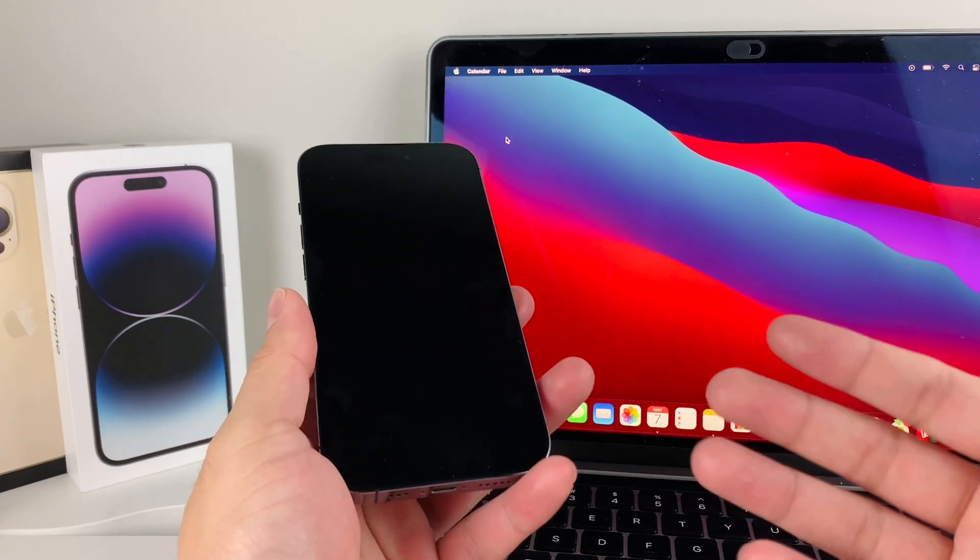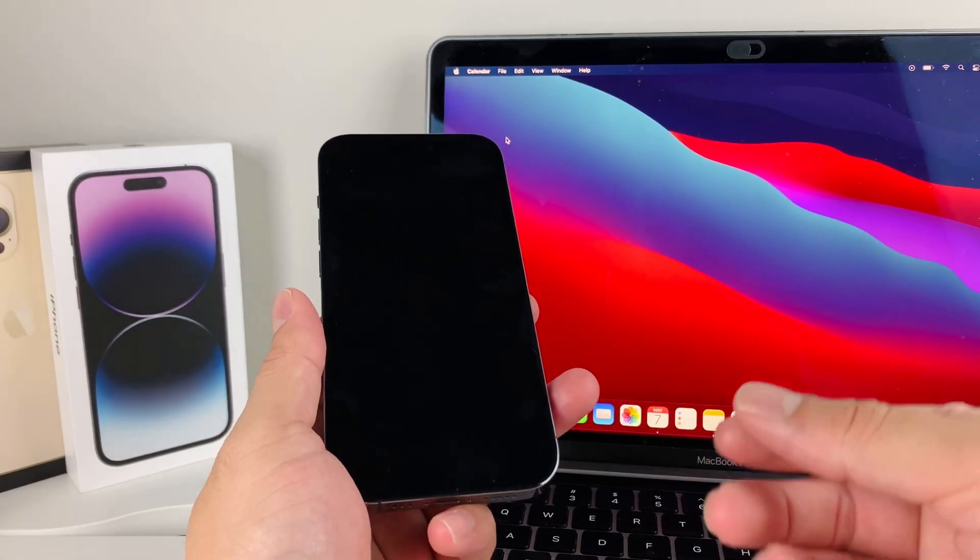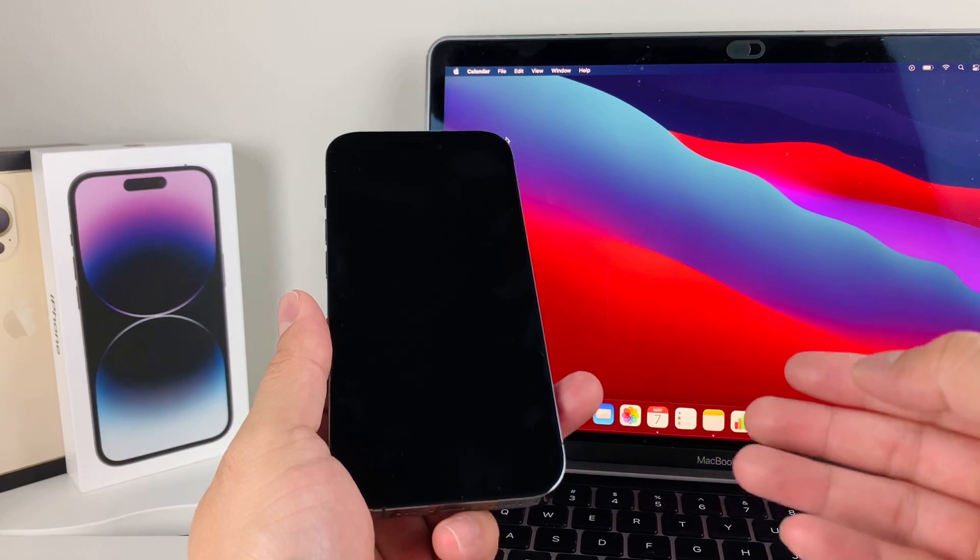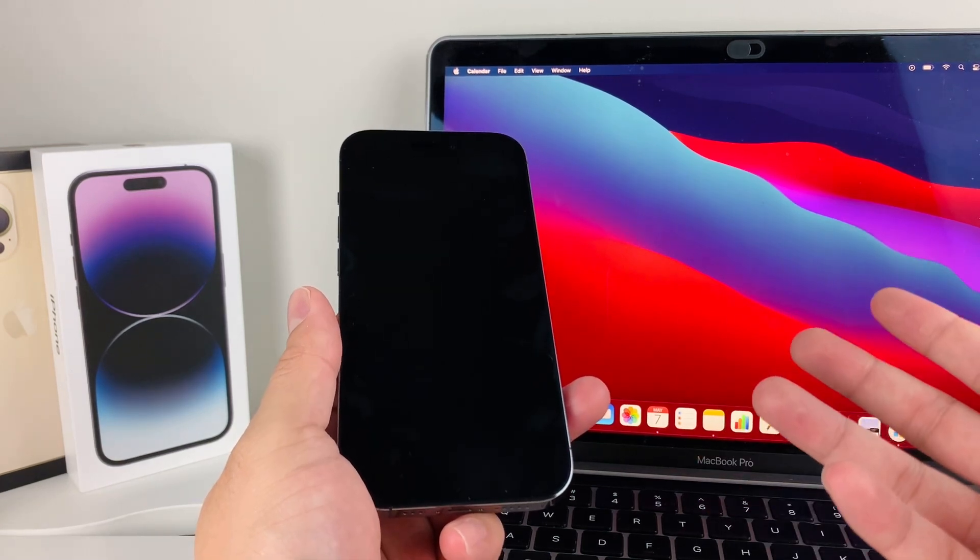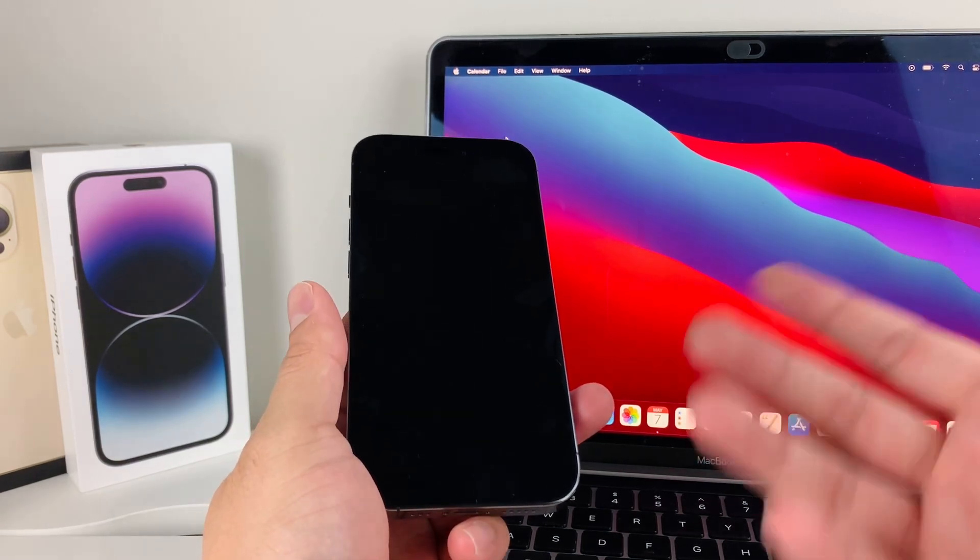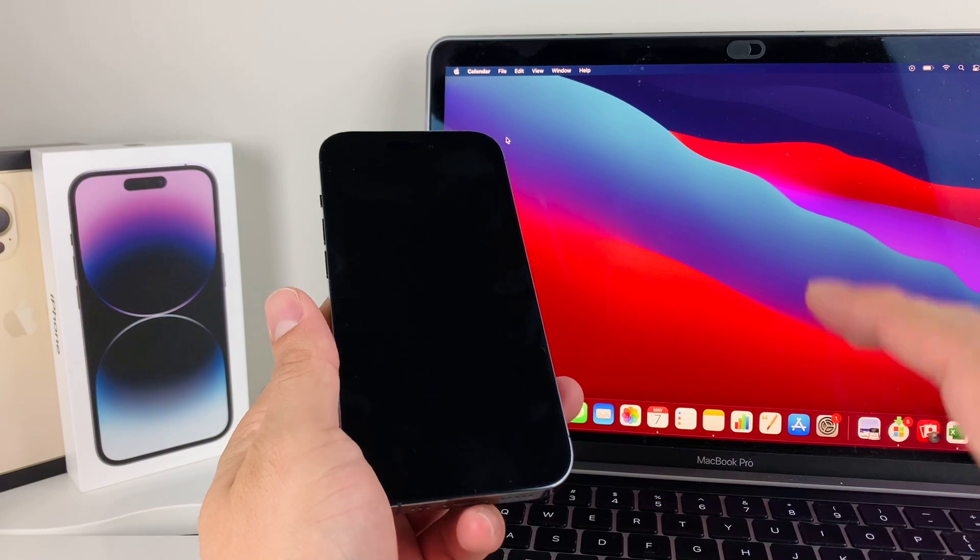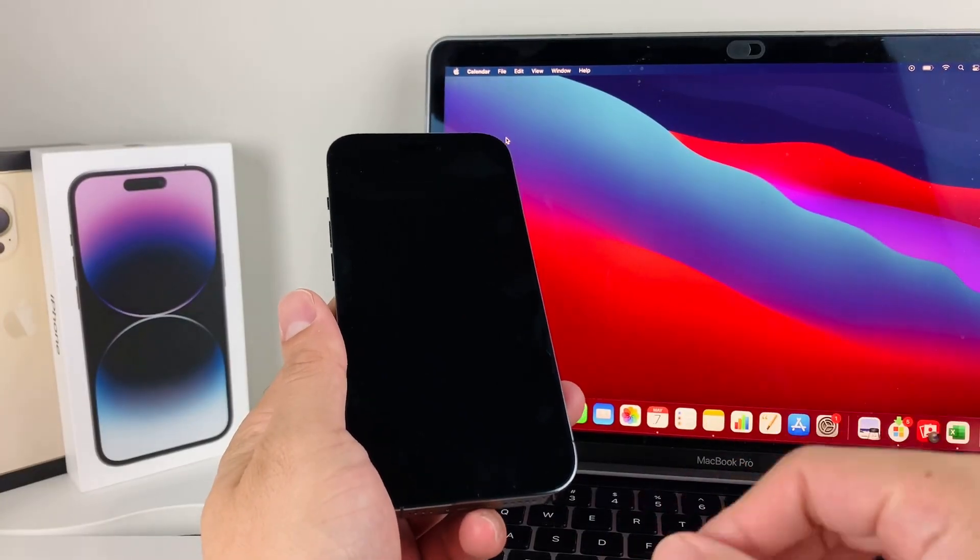The reason you might be getting this black screen could be a couple of things. It could be software related, which we'll try to fix. If it's major hardware, you'll have to get it checked at the Apple store. Let's start with the first fix.